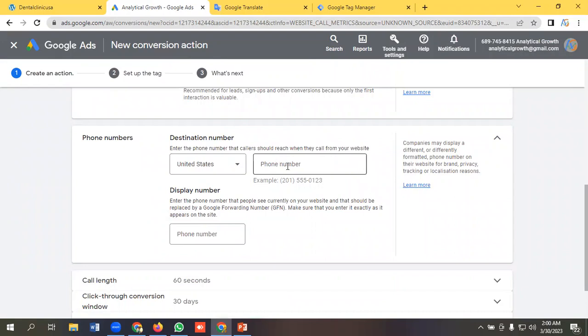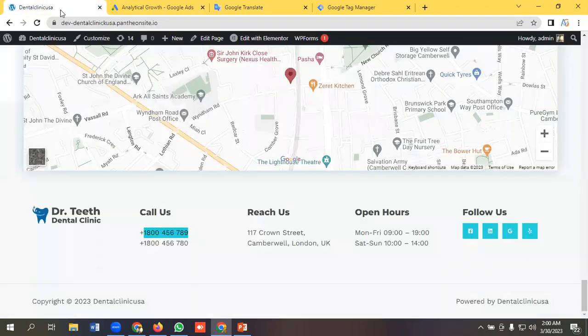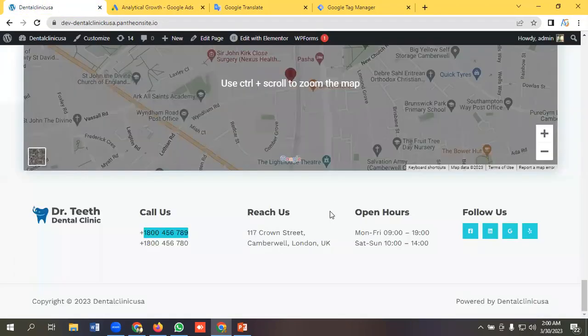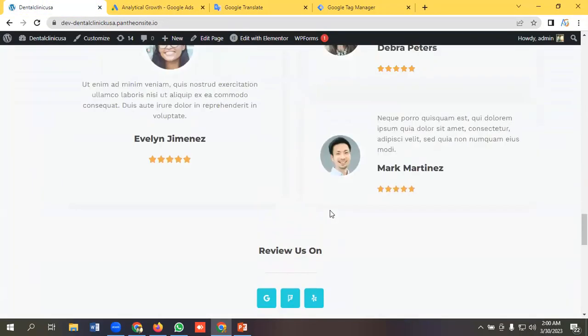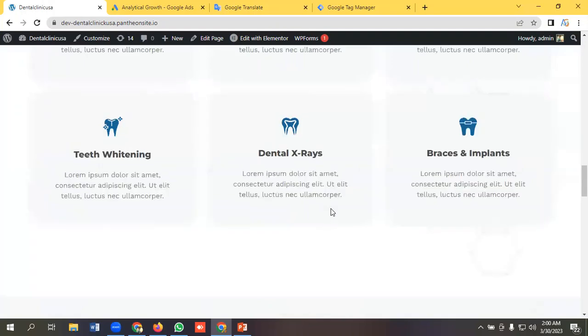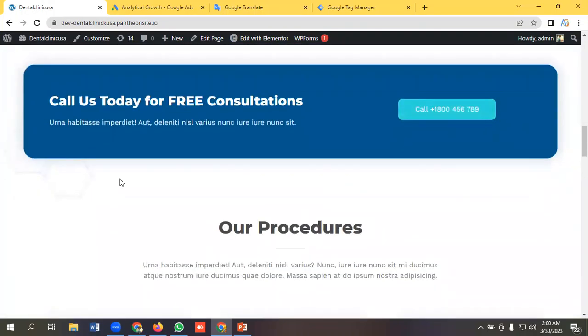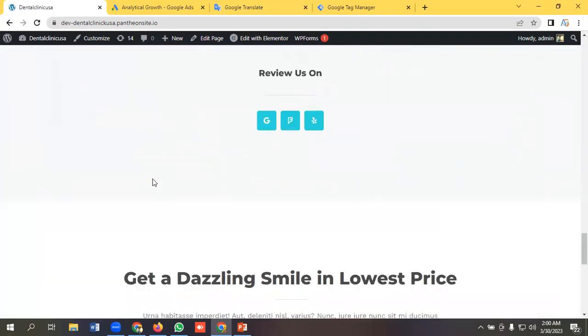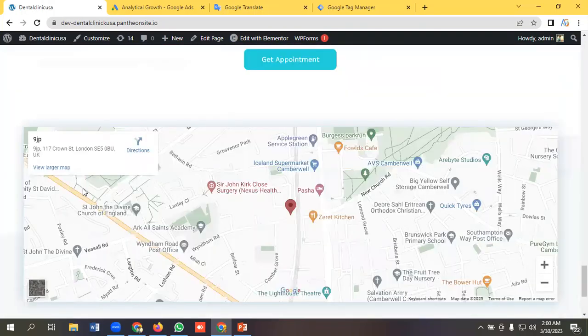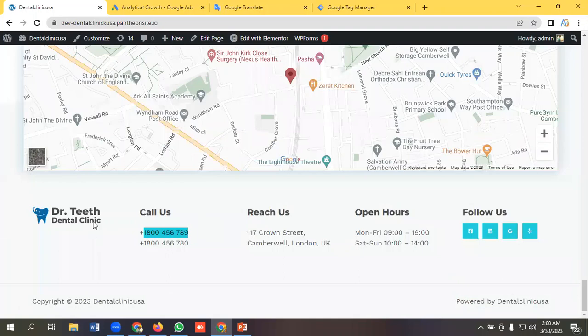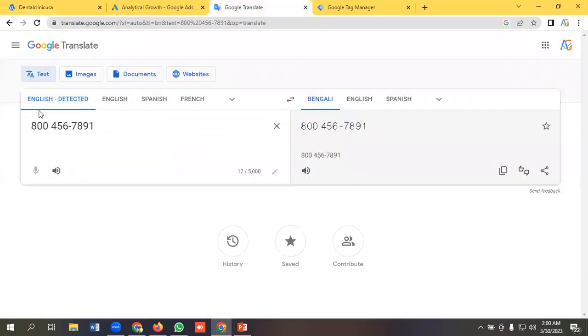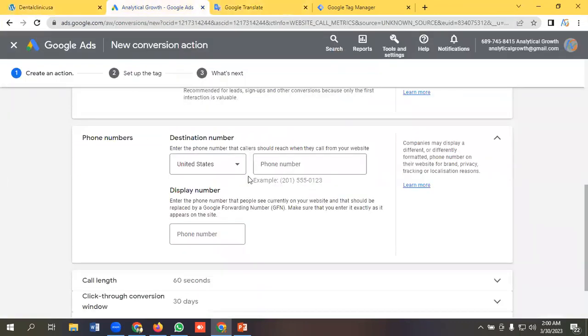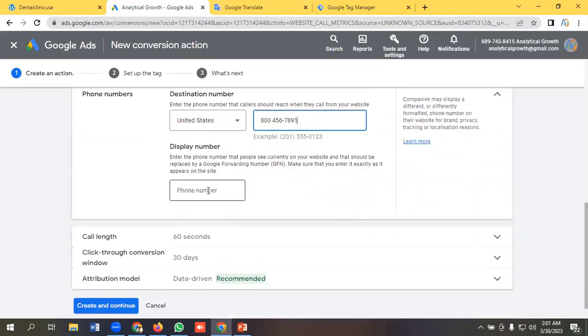So big disclaimer here: this phone number has to be present on your website, okay, in some portion like this one or in the footer section. So yeah, you have to have exactly the phone number presented on your website. Okay, so I'm copying the phone number that is present on our website. Okay, pasting the phone number here and similarly the display number, we will put the same phone number here.